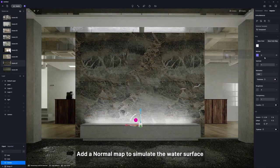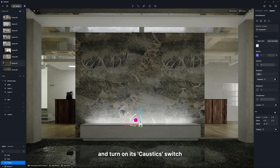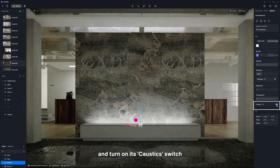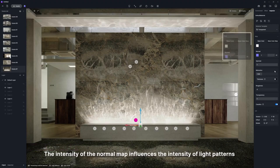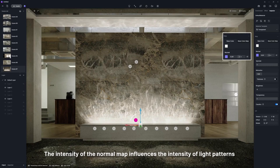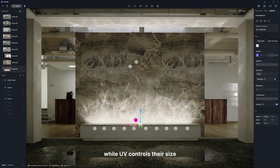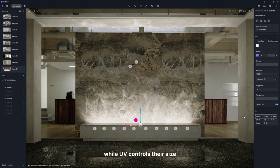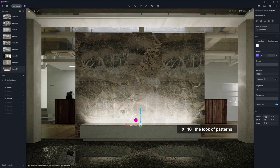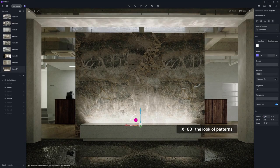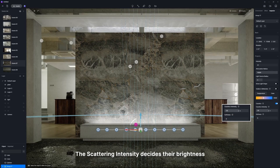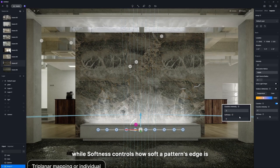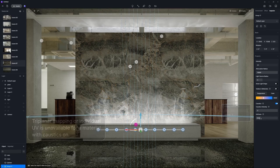Add a normal map to simulate the water surface and turn on its caustics switch. The intensity of the normal map influences the intensity of light patterns, while UV controls their size. The scattering intensity decides their brightness, while softness controls how soft a pattern's edge is.